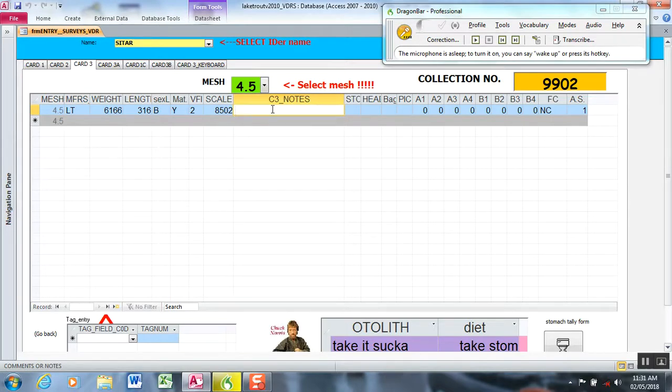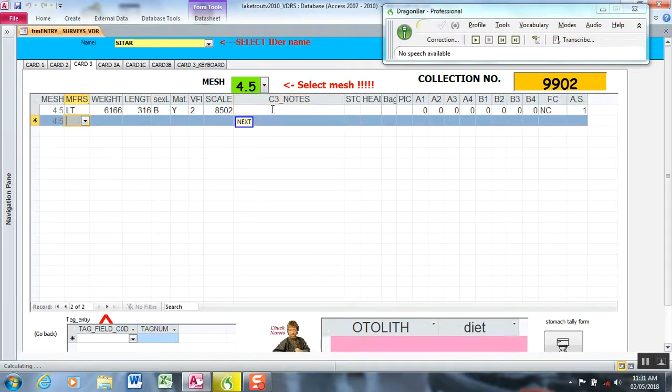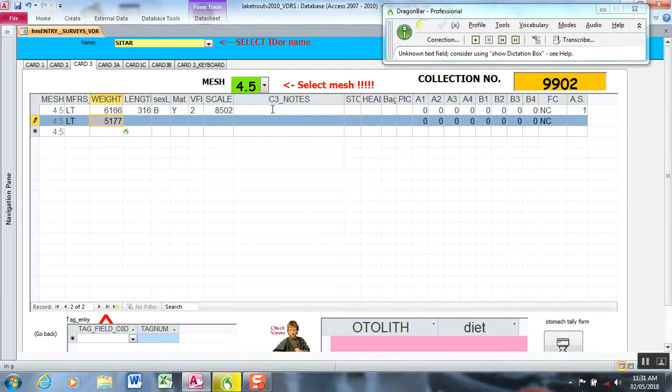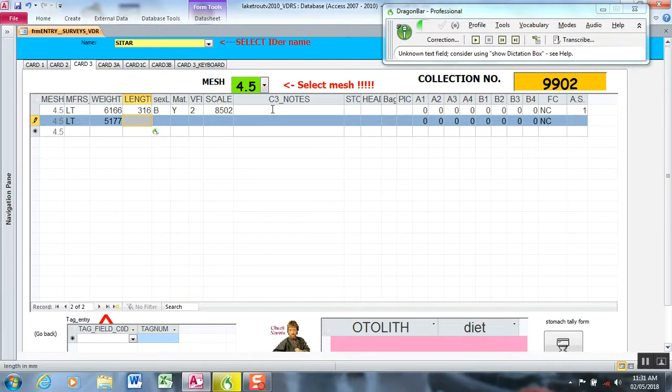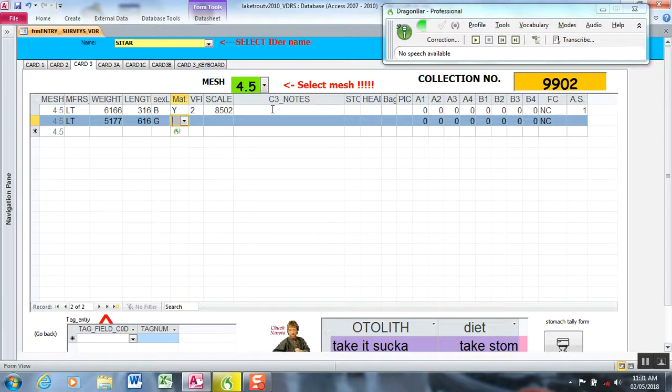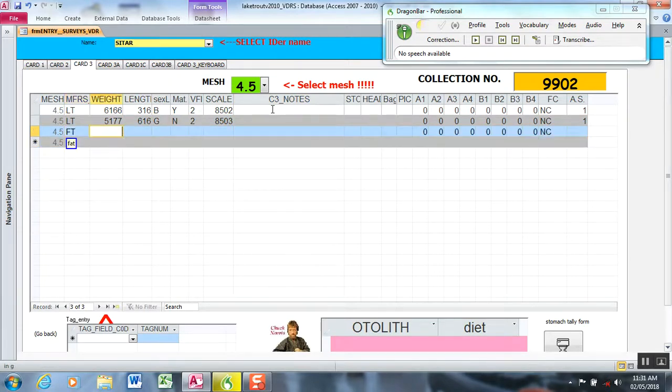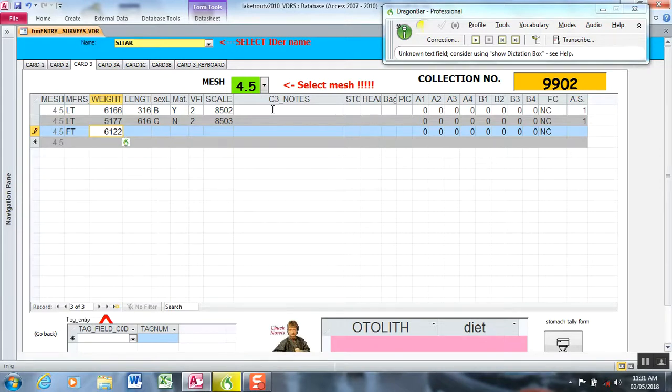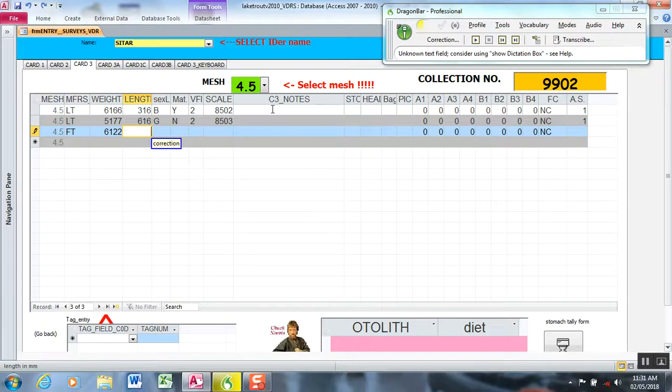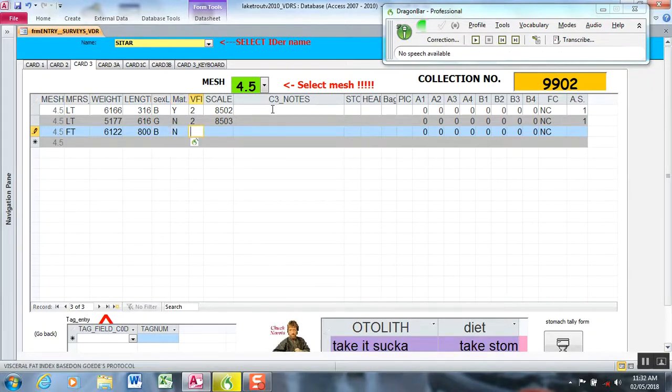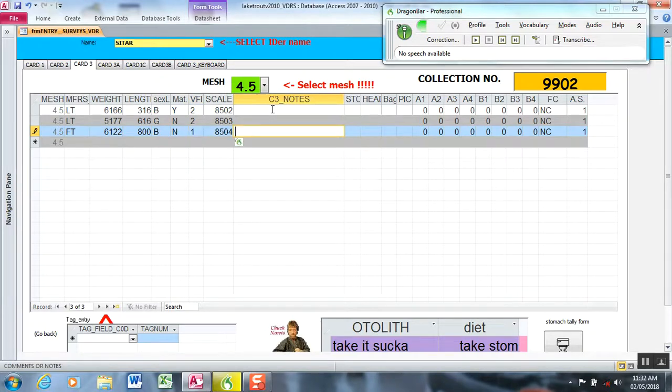Wake up. Next. Lean. 5177. Enter. 616. Girl. No. 2. Next. Fat. 6122. Enter. 800. Correction. 800. Boy. No. 1. Advanced Gonad. Next.